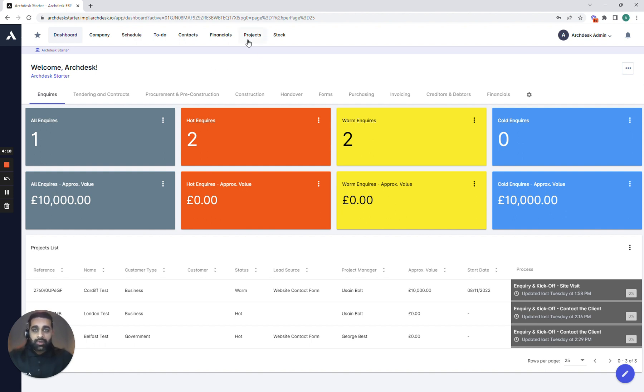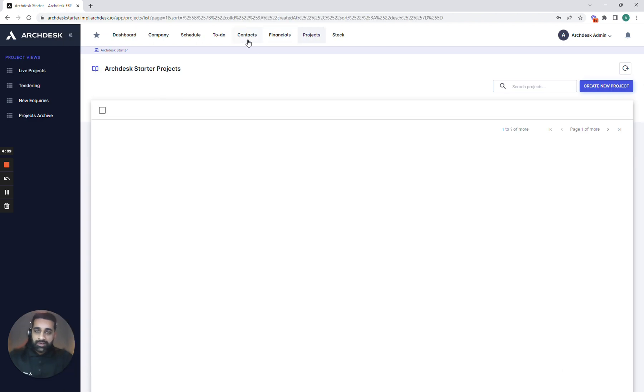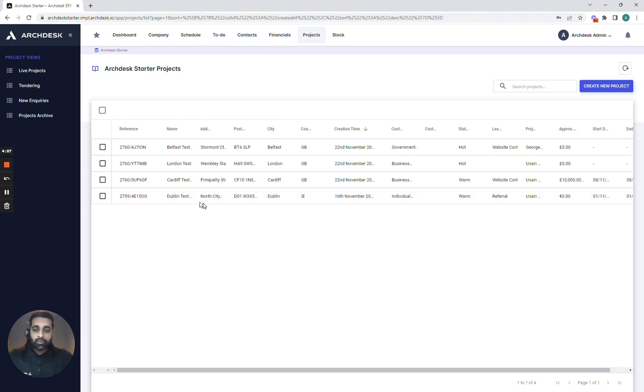Now I'm going to quickly dive into the projects area and I'm going to go into one of our projects so we can see exactly how we can start to set up a quote in the system.